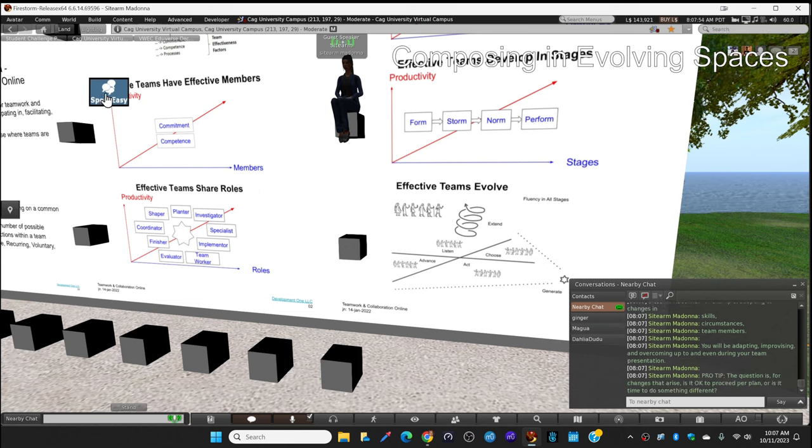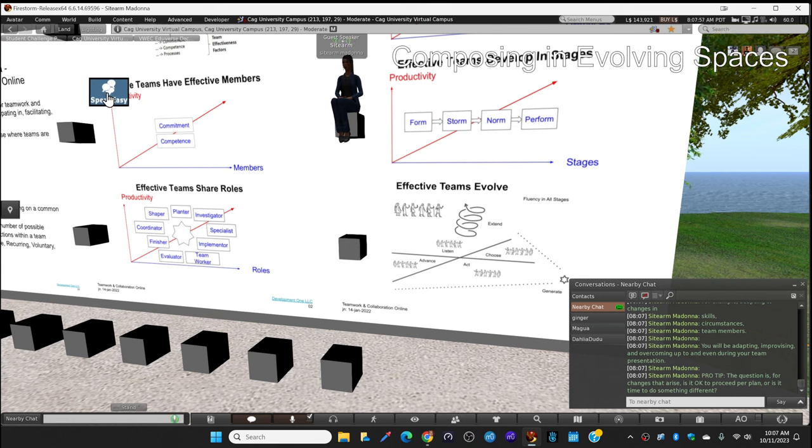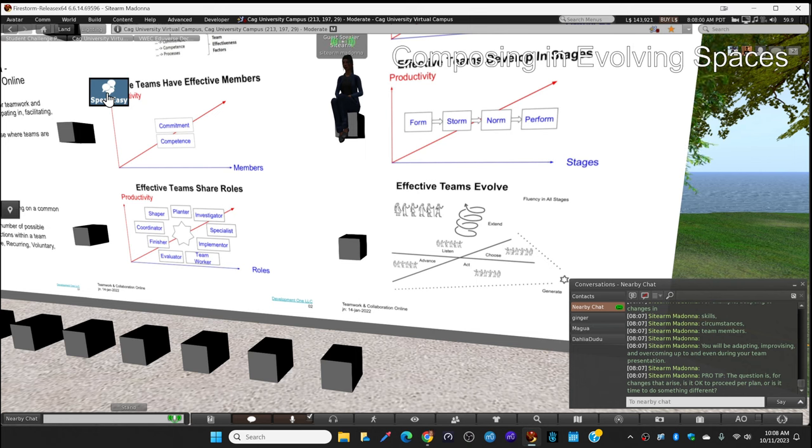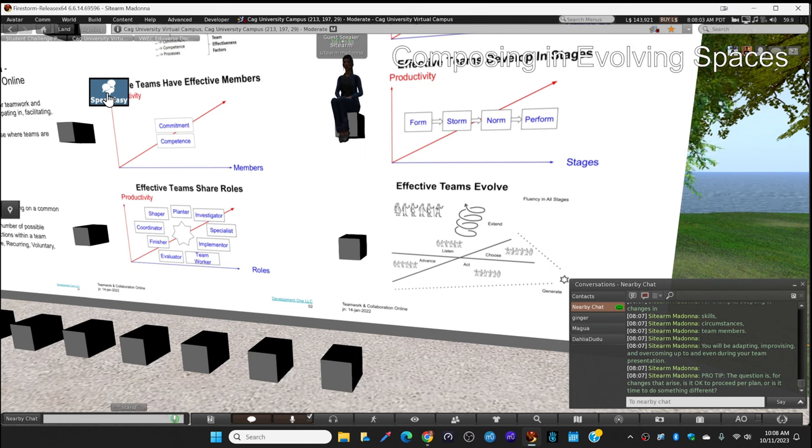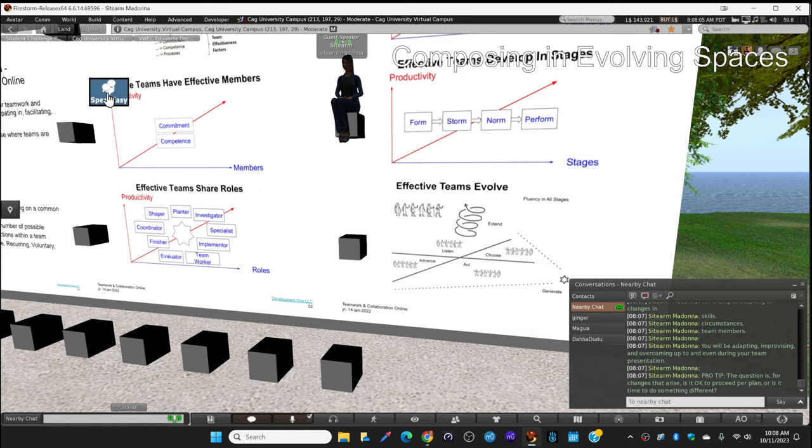The professional tip is when changes happen, is the plan okay? Can we just proceed with the plan, or do we need to quickly decide to do something a little different?